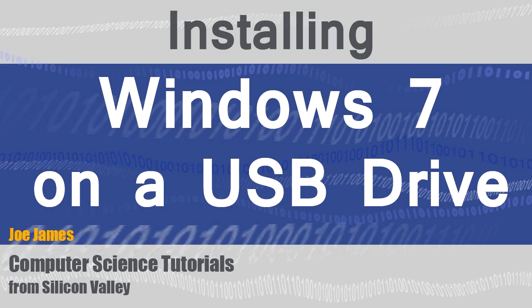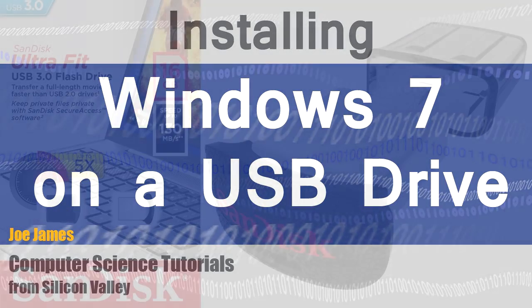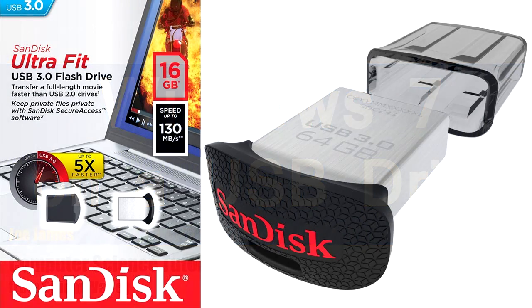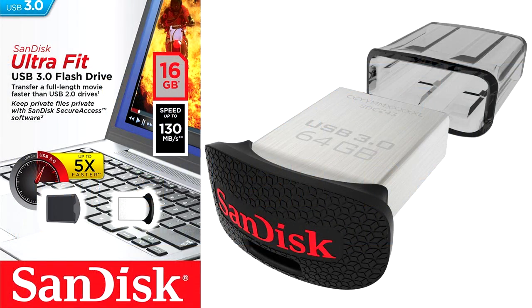Hi, I'm Joe James, and today I'm going to show you how to create a bootable Windows USB drive.